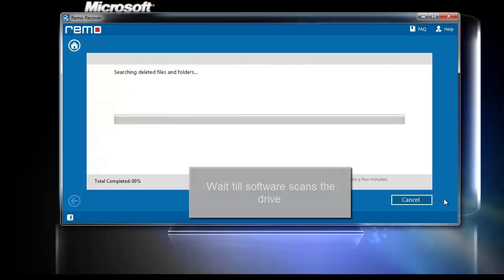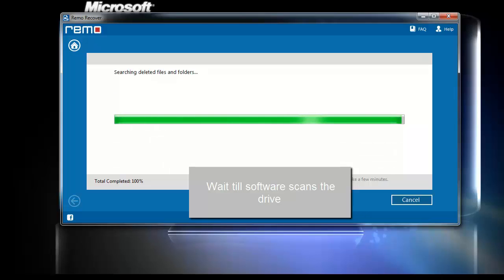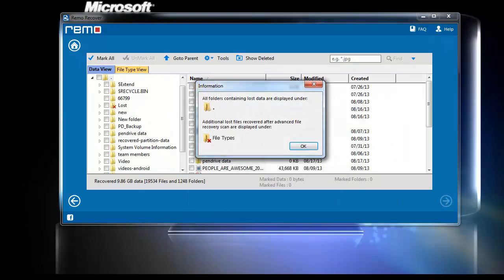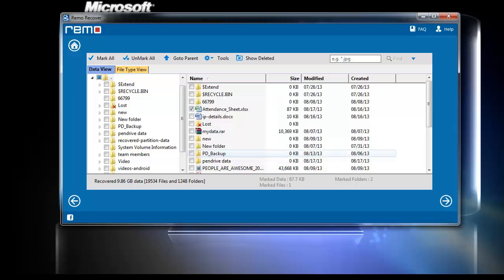The software starts to scan for the lost Excel files in the selected drive. Once the scan completes, the software lists out all the lost Excel files. Now, choose the ones which you wish to recover and click Next.